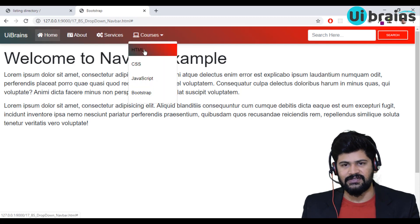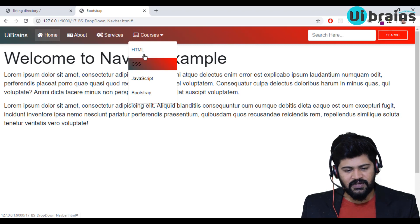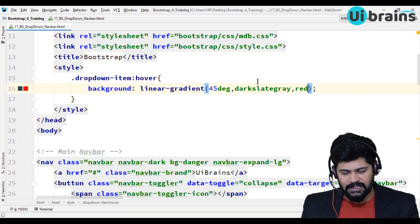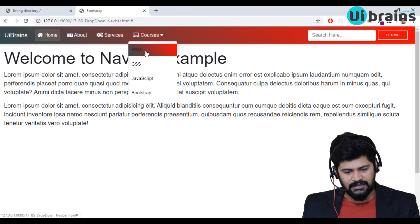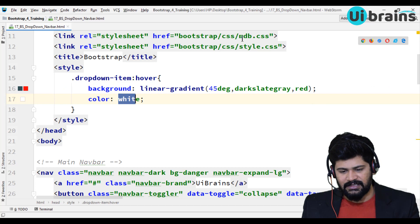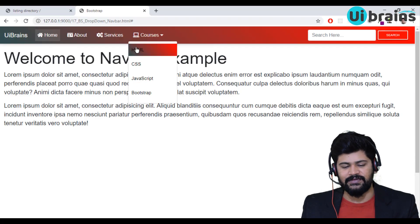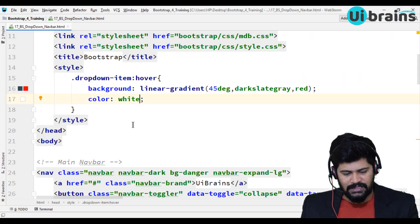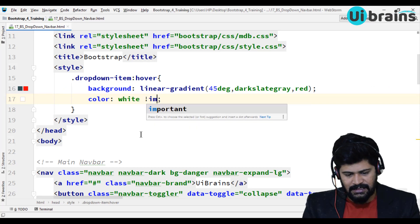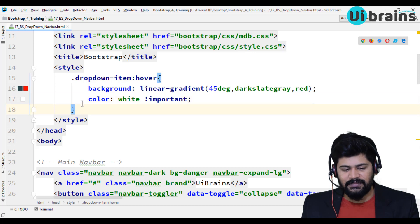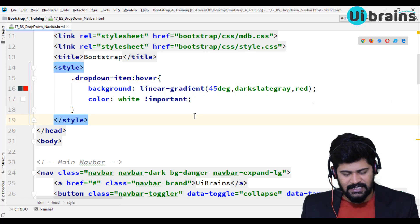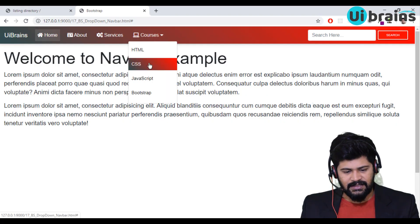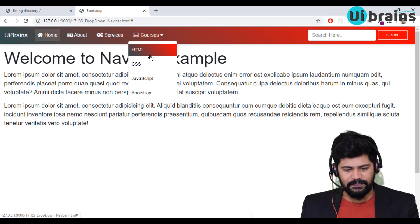The gradient looks good but the text color is not visible against the dark background. I'll set color to white. If it's not applying because Bootstrap styles are overriding it, I can use color: white !important to give it higher priority than Bootstrap's styles. Now the white text is visible.